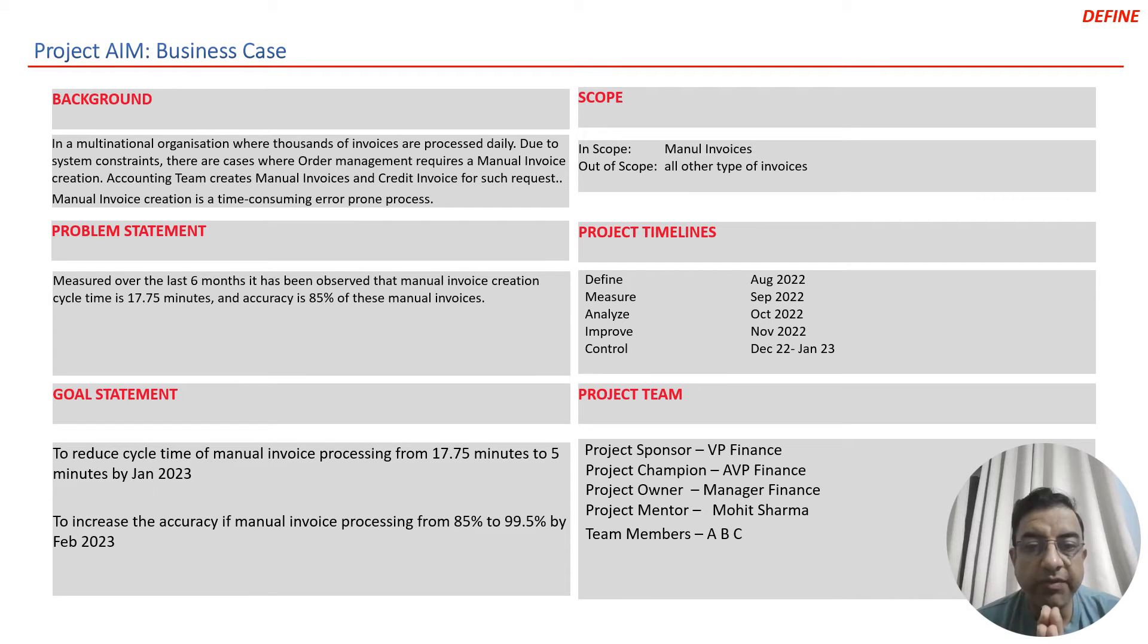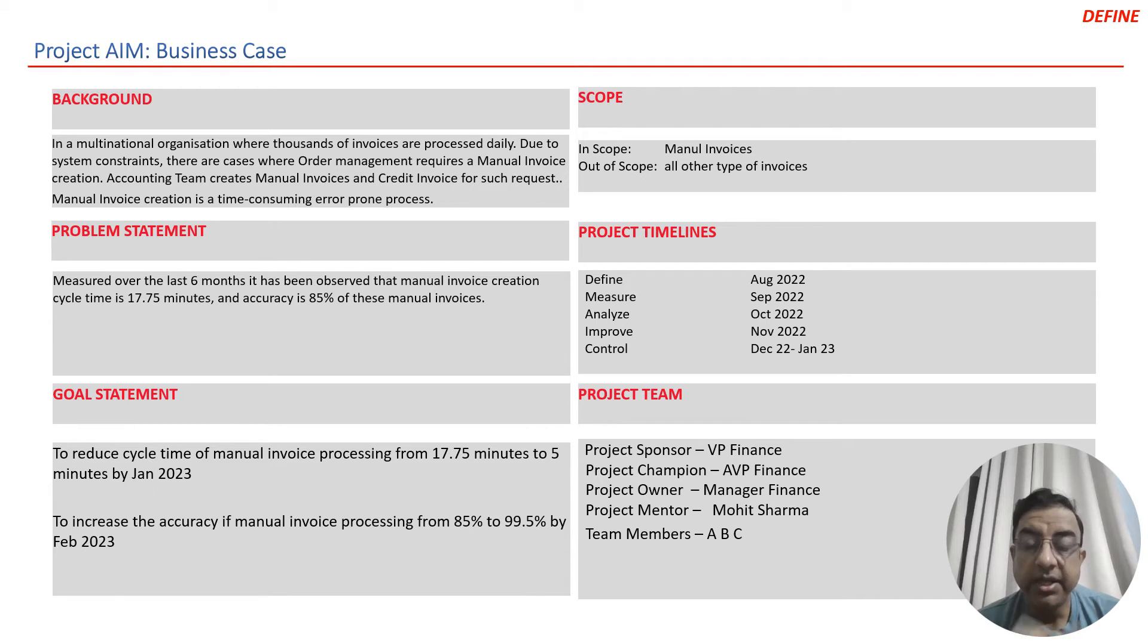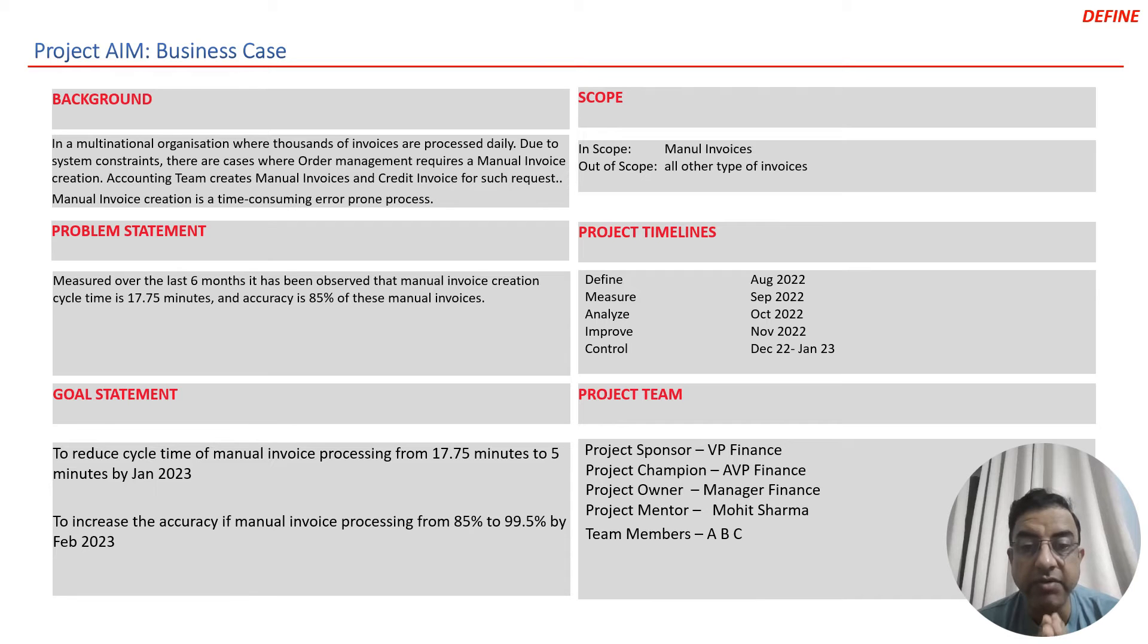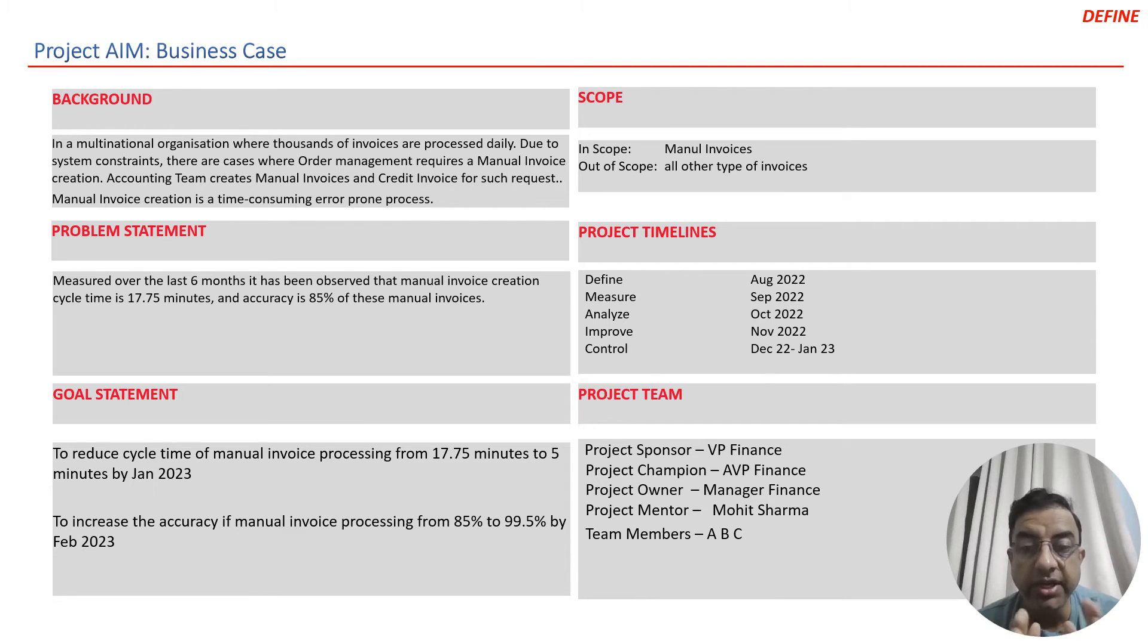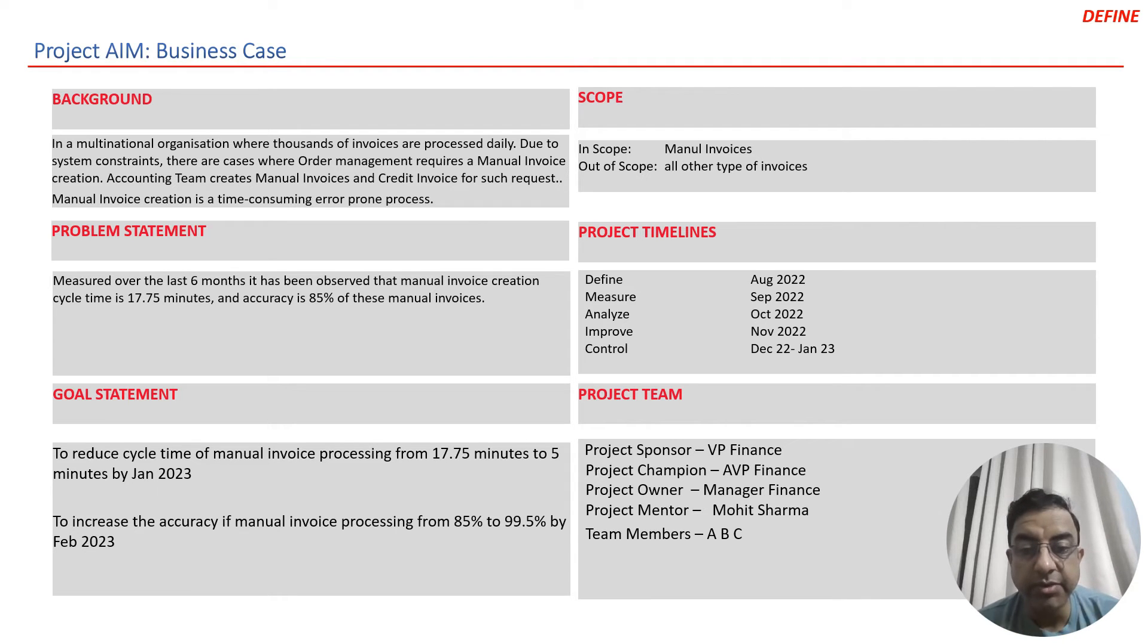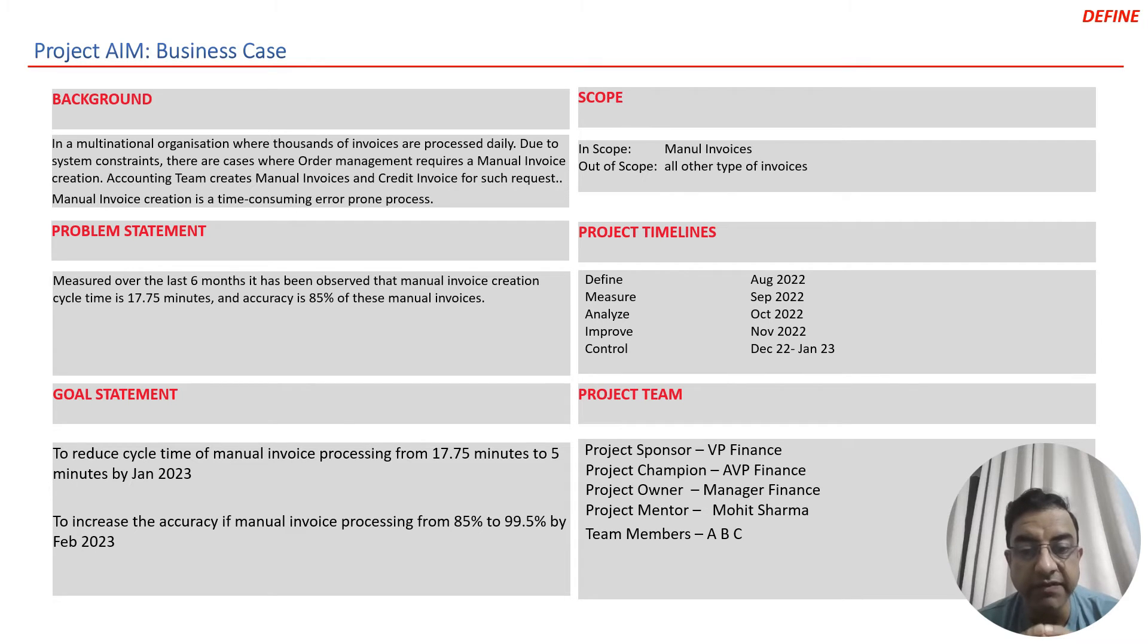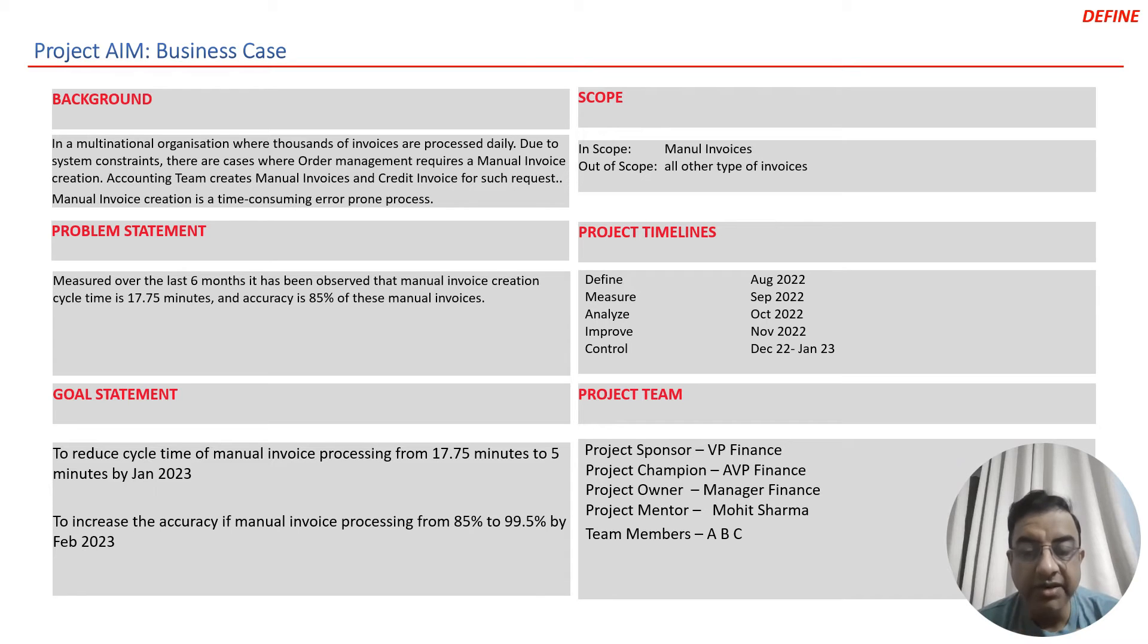The scope of the project was manual invoices, and out of scope were all other types of invoices. The project started with the define phase in August 2022, and the team wanted to finish by January 2023, including the control phase. They created a project team with a project sponsor who was vice president finance, a champion who was AVP of finance, project owner who was manager finance, and project mentor Mohit Sharma, with three team members involved in this project.